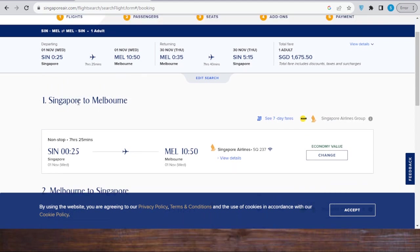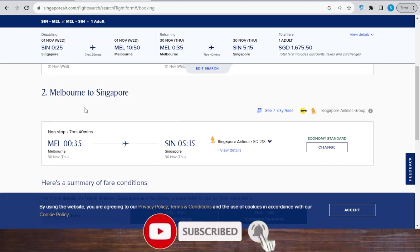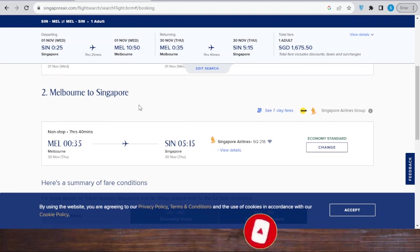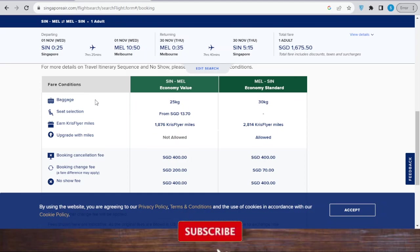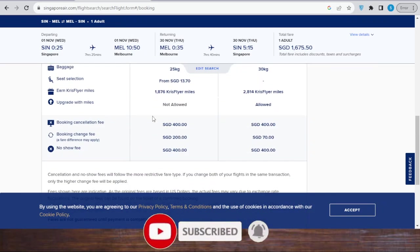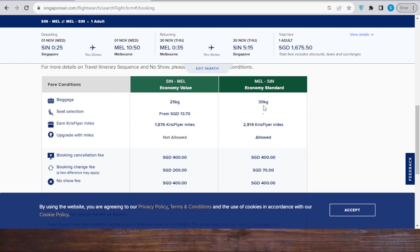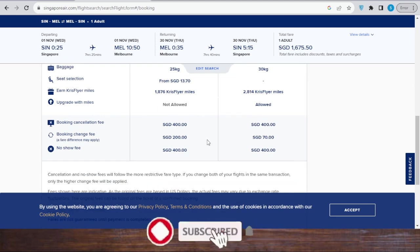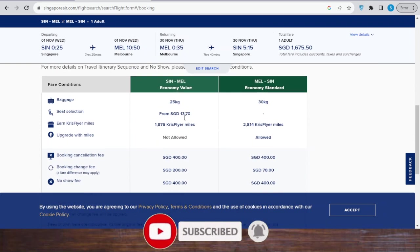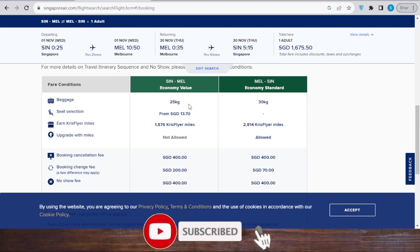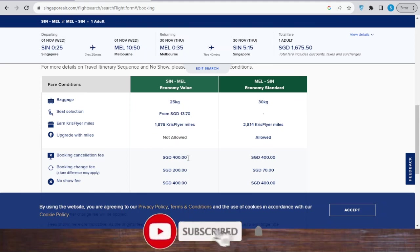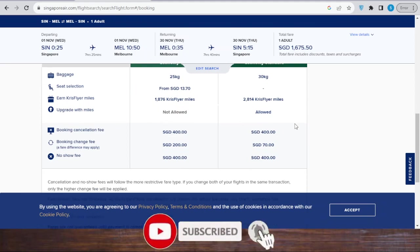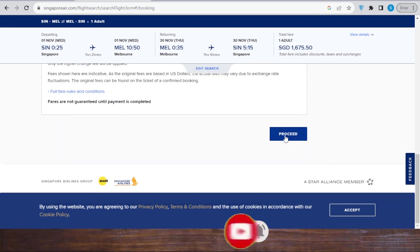So this is my first flight from Singapore to Melbourne, and second this is from Melbourne to Singapore. And then this is a fare condition. So while going from Singapore to Melbourne I have 25 kilograms baggage, and from Melbourne to Singapore I have 30. All right, then I'll click here proceed.